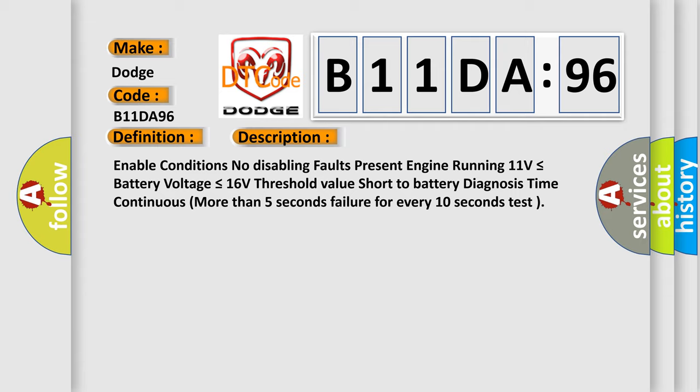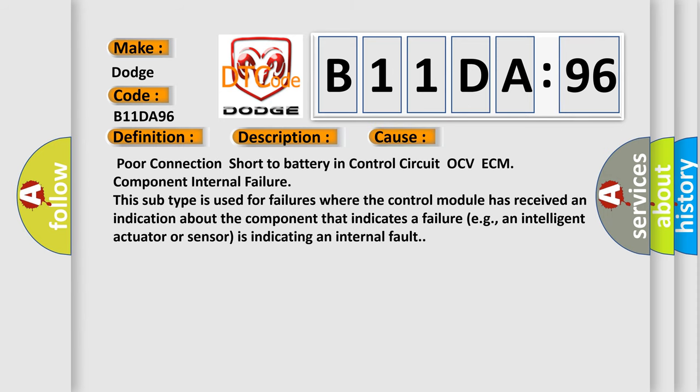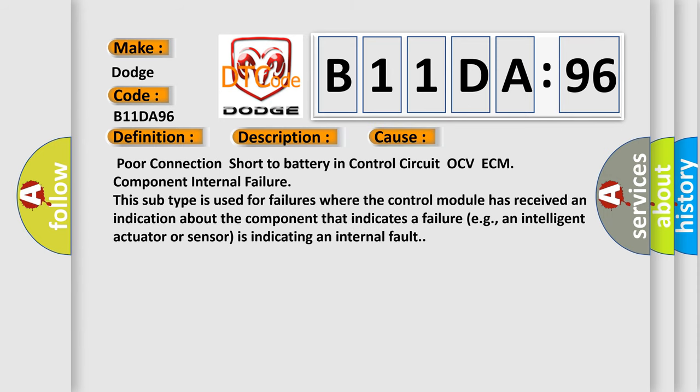This diagnostic error occurs most often in these cases: poor connection, short to battery in control circuit OCV ECM, component internal failure. This subtype is used for failures where the control module has received an indication about the component that indicates a failure, e.g., an intelligent actuator or sensor is indicating an internal fault.